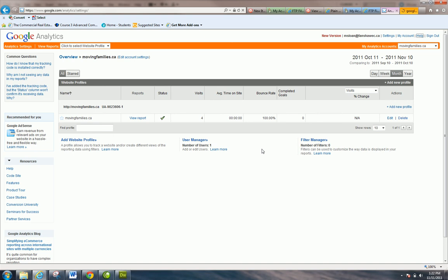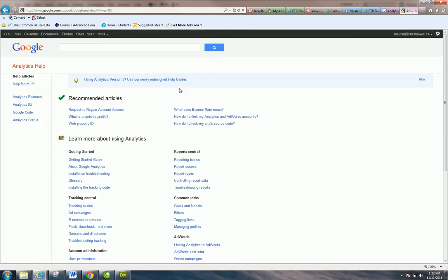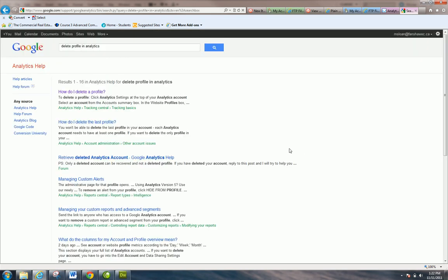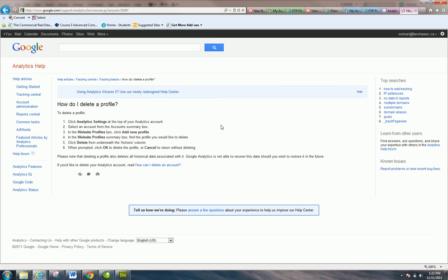If you go to help and simply search 'delete profile,' it'll tell you exactly how to do it. They're quite helpful, the way Google sets everything up. So you can delete profile in Analytics—talks about it here, gives you the step-by-step instructions.